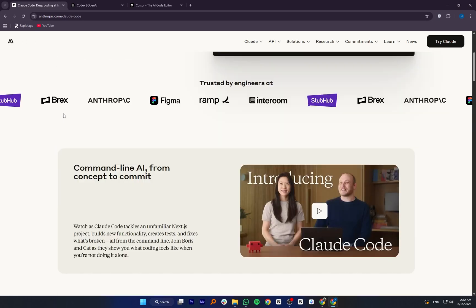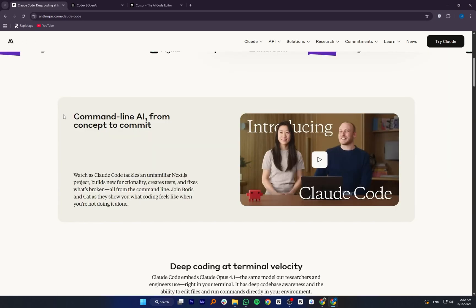Claude Code, OpenAI Codex, and Cursor are all AI tools that help with coding, but they have different strengths and purposes.